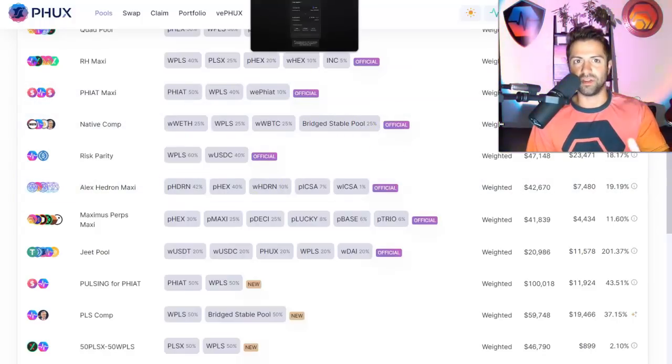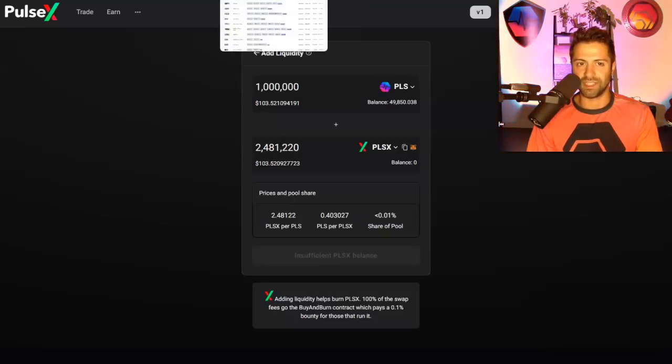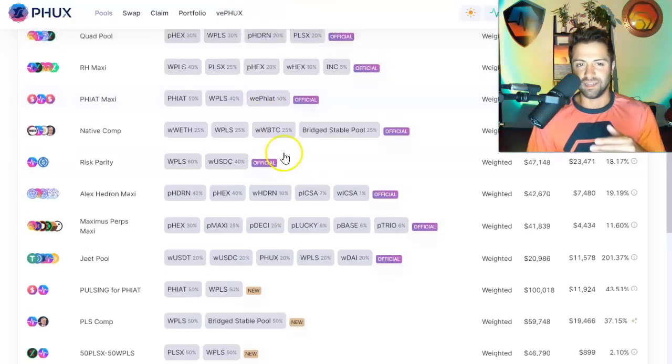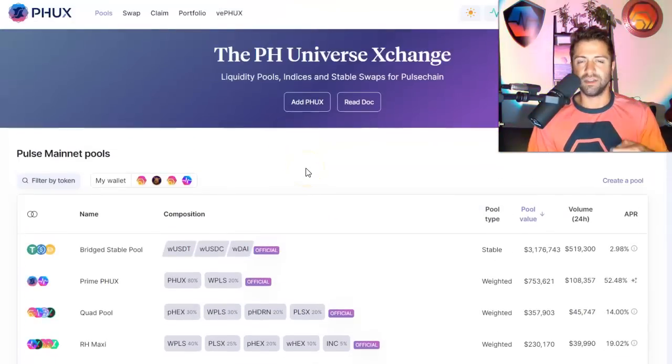In addition to PulseX, it's not a competitor to PulseX, okay? We're still going to have PulseX. This is an advanced liquidity providing strategy for bigger players, whales.